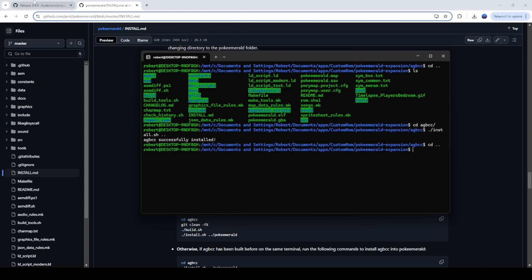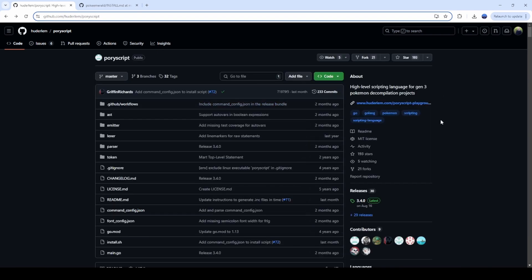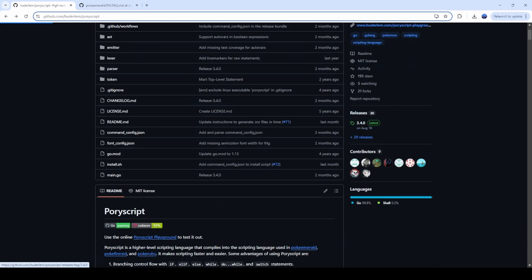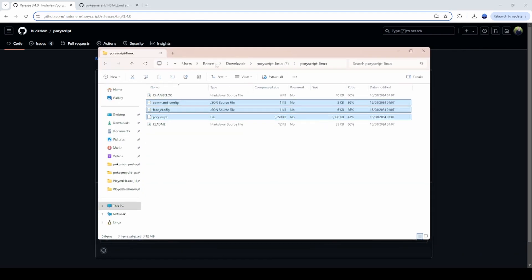Once AGBCC is installed, go back up to your root layer. Navigate to Pori Script releases — search GitHub for Pori Script, click releases on the side, and we're going to download version 3.40, the Linux zip. We're using the Linux one because we're running through a Linux shell — Debian is a Linux shell. I know we're on Windows machines, but trust me it's needed; it just tells the computer to compile through a Linux environment.